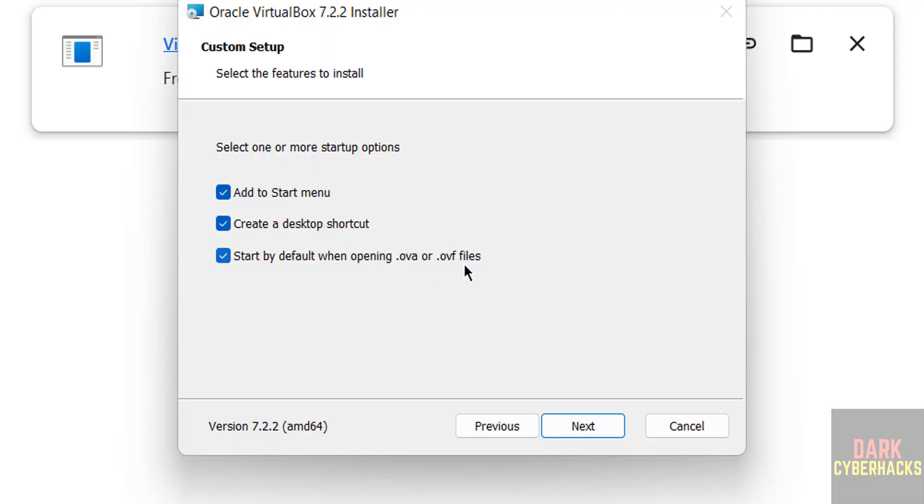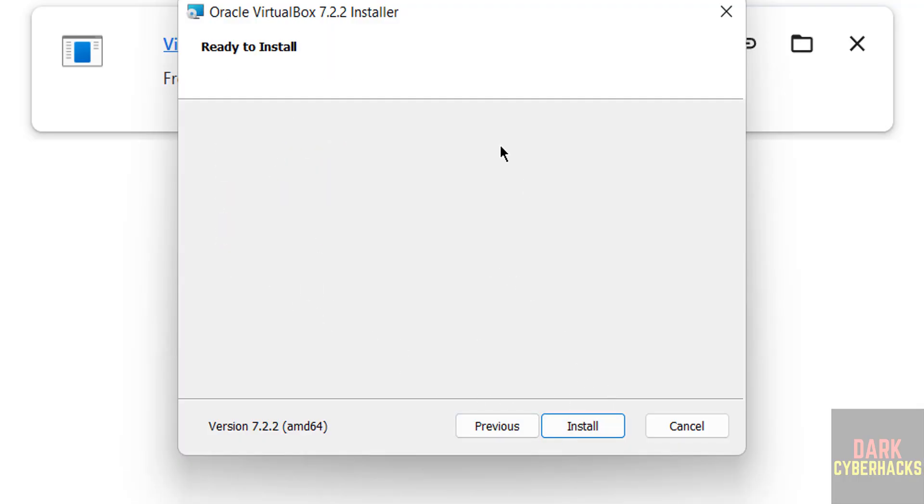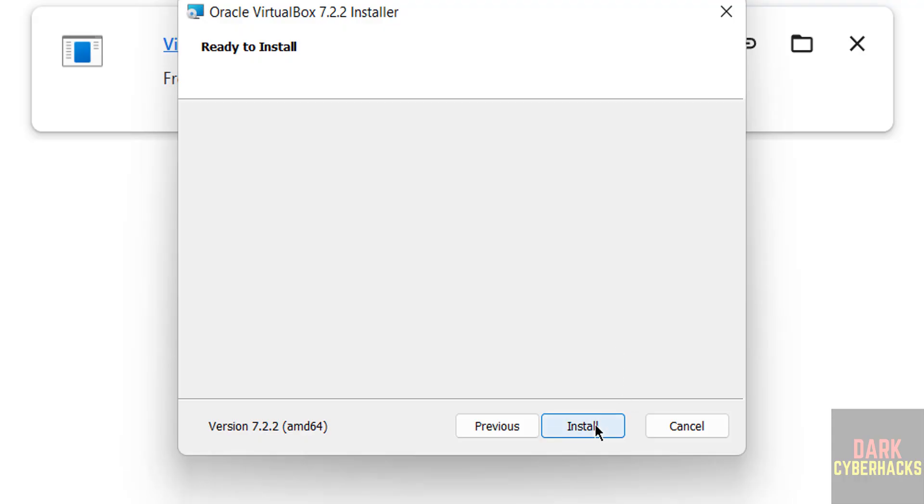Then click on next. Ready to install, click on install. We have successfully installed.